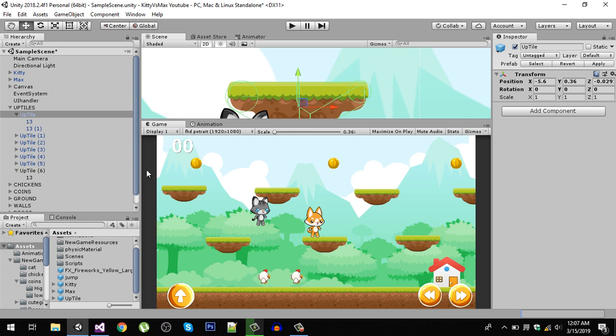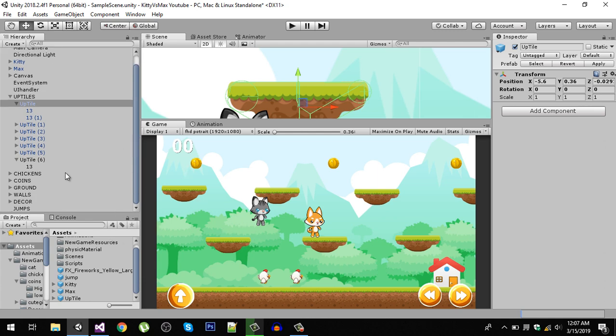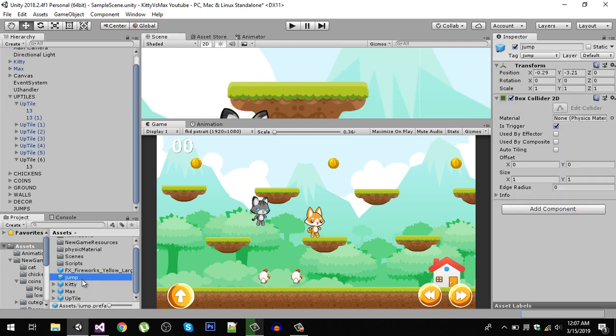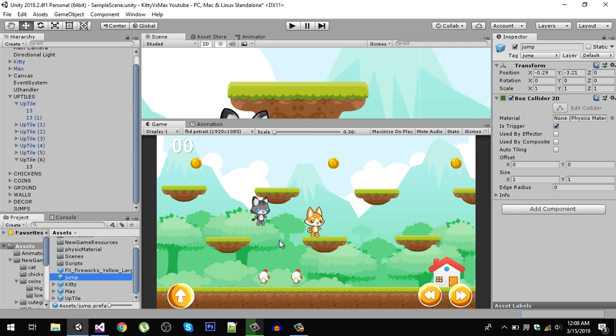The next thing we did here is I also removed all the jumps game object, so right now we don't have any jump game objects. Also make a prefab of your jump. Right now in my assets folder you can see I have a prefab called jump, which is a simple box collider with is trigger set to true and tag - make sure to tag it to jump.